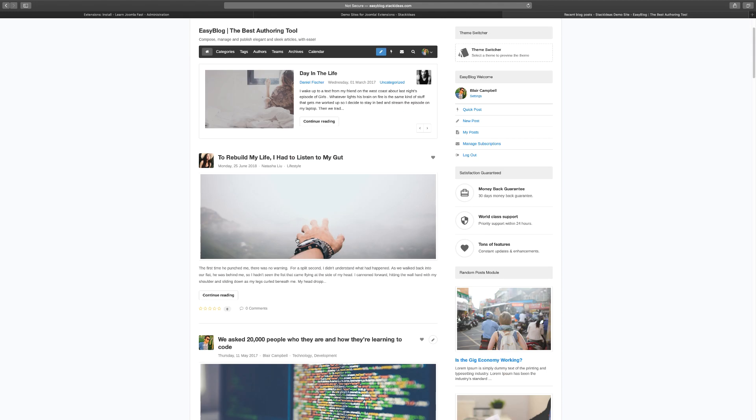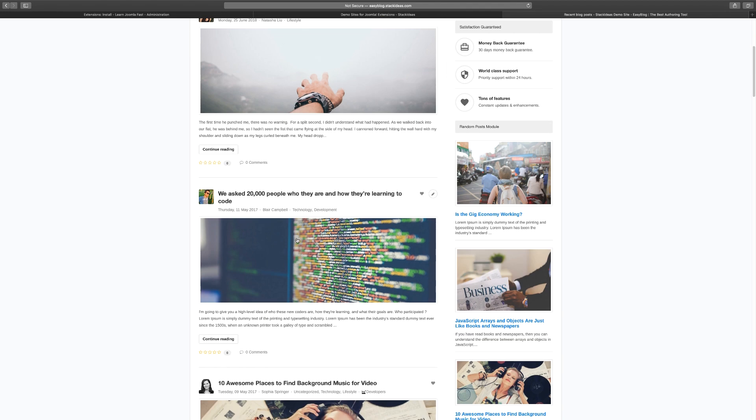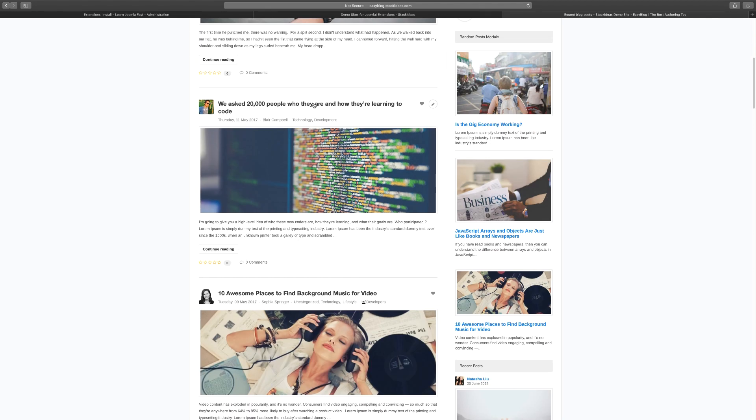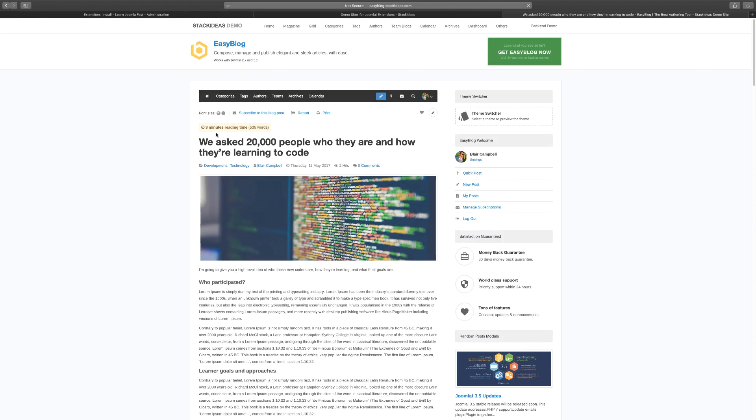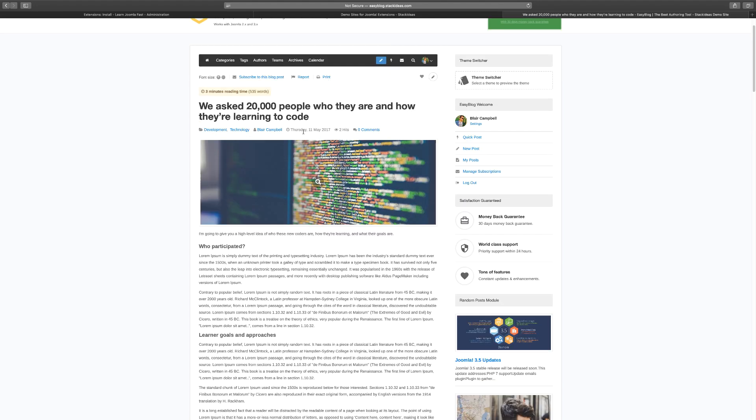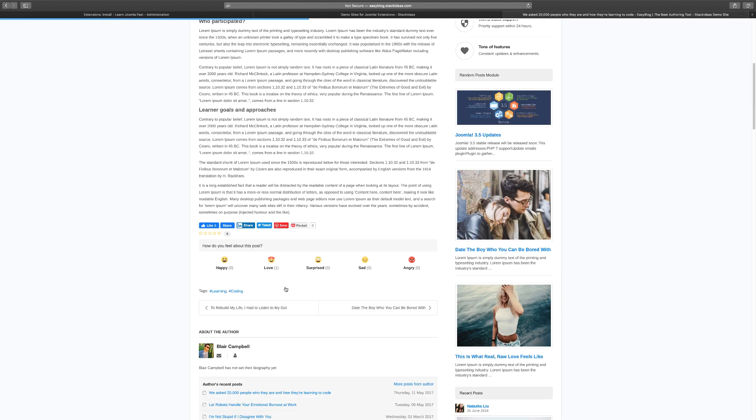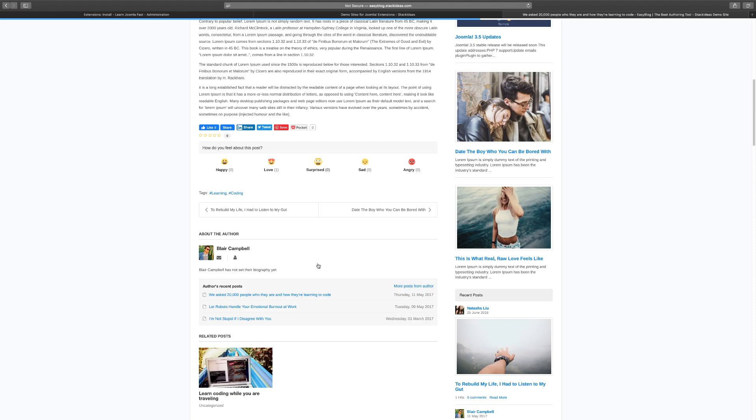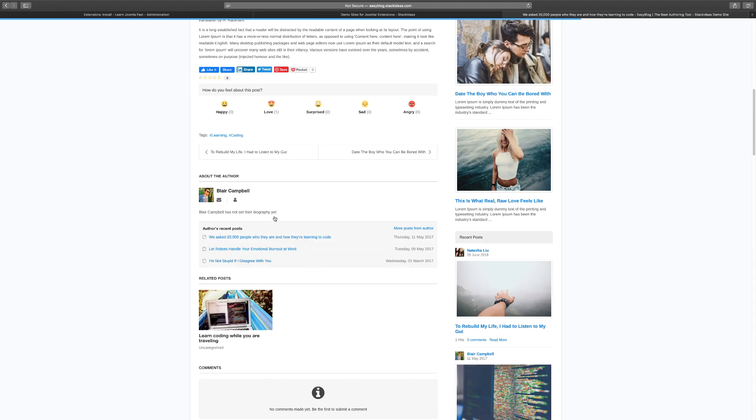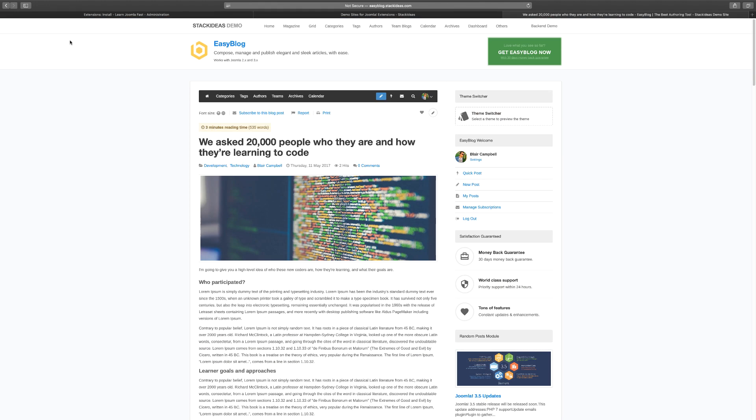As you can see, it's very clean. I love the interface. Let's click on this post. It shows you how long it can take to read based on the number of words. You can subscribe to this post, report, print, favorite this post. You can share, have reactions here - happy, how does this make you feel? You have comments where people can comment.